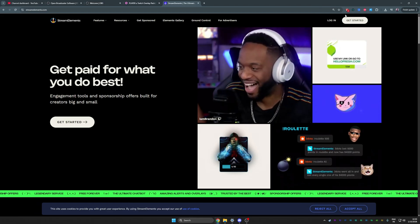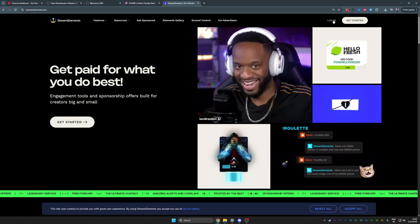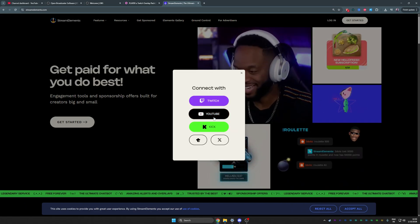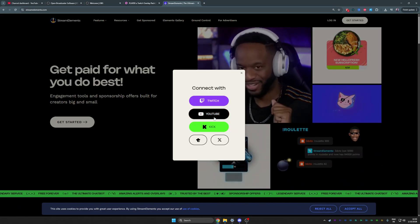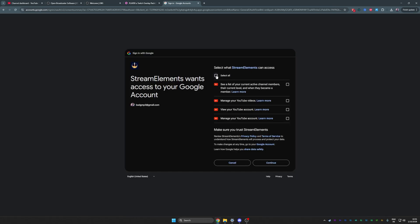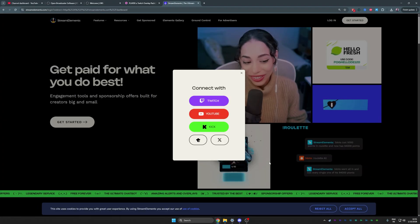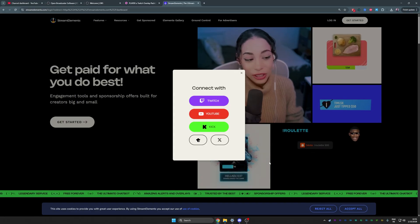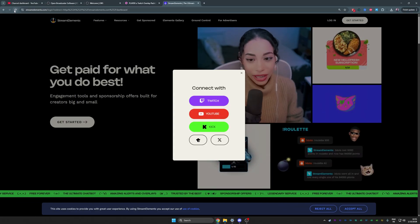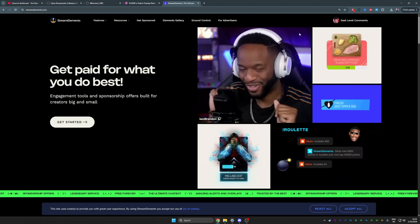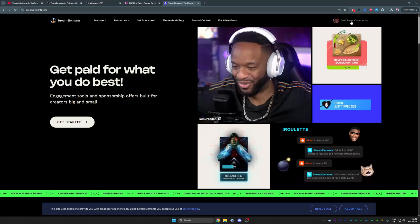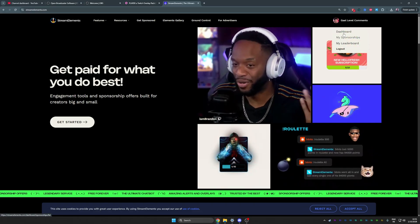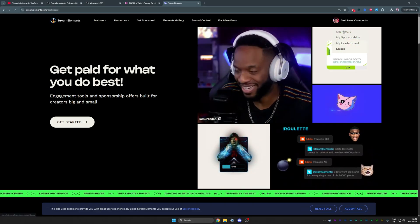Top right, you want to log in from StreamElements.com. This is the part where you want to log in with your YouTube account. Depending on what you're planning to do with it, you can selectively give it access. I'll just select all and click continue. Top right, click on your name, click on dashboard.